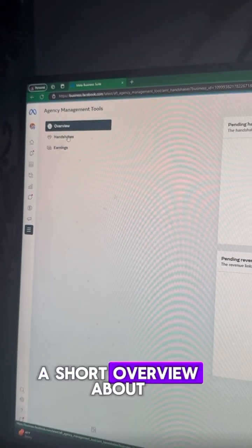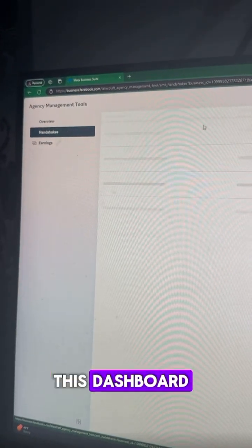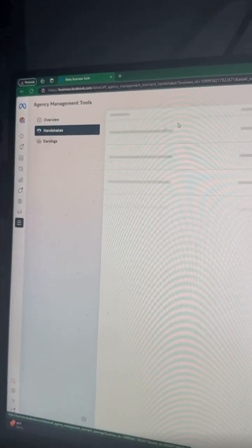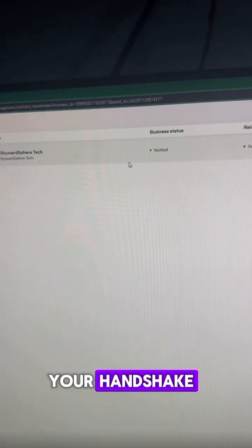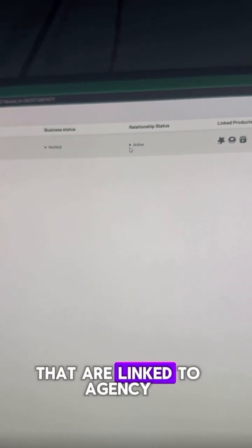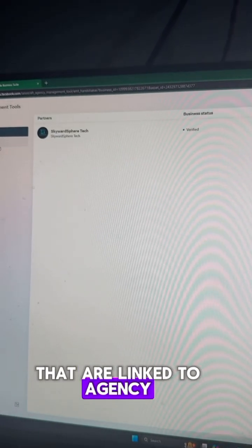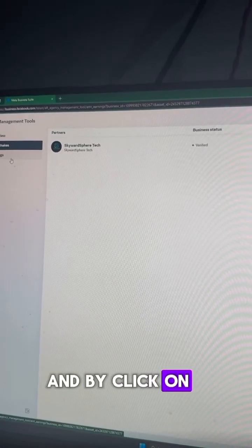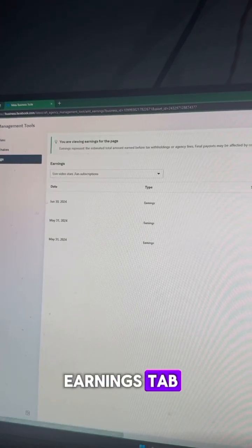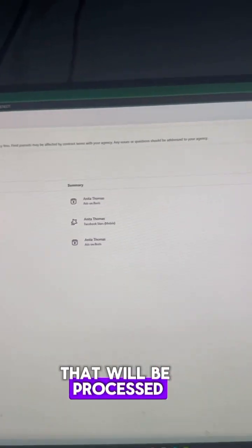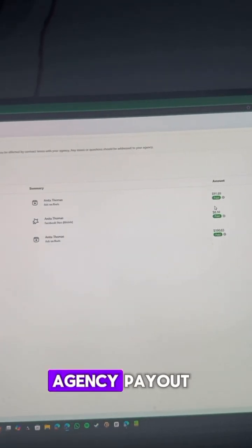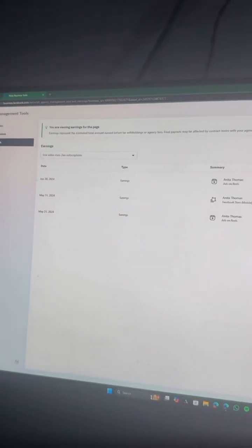Now I'll give you a short overview about this dashboard. From here, you can see the status of your handshake and the earning tools that are linked to agency. And by clicking on Earnings tab, you will see your earnings that will be processed and paid to the agency payout.